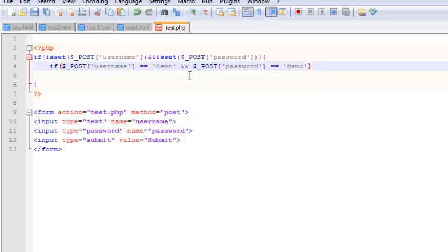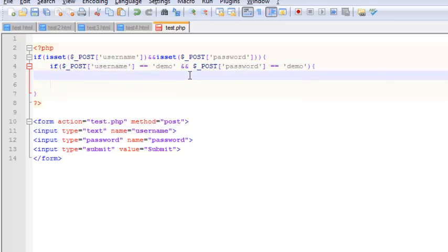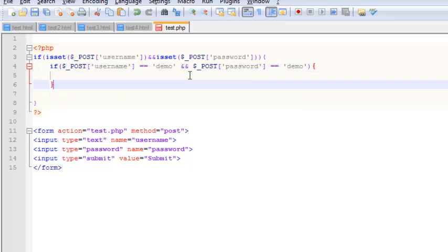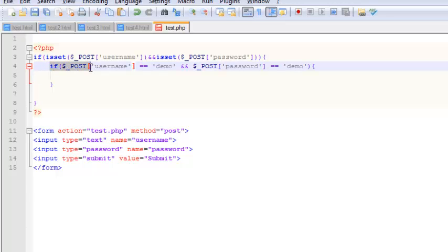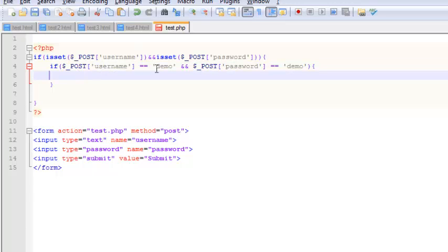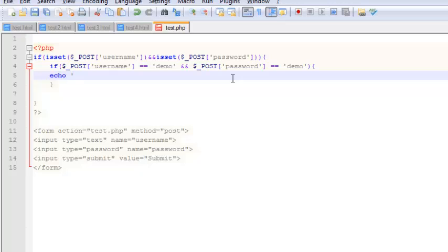Alright, so let's close this if statement. So what we're going to do here is, if the username is demo and the password is demo, we are going to echo out something like this: